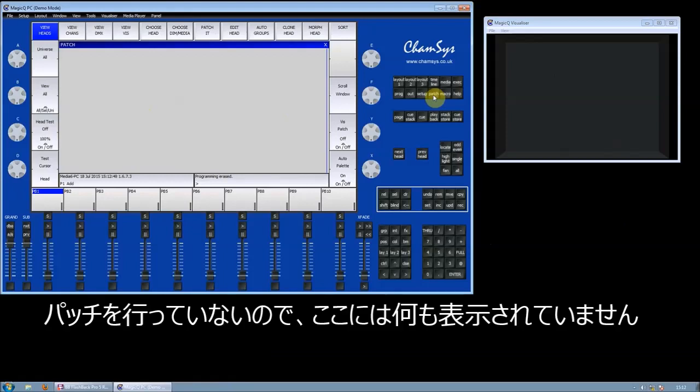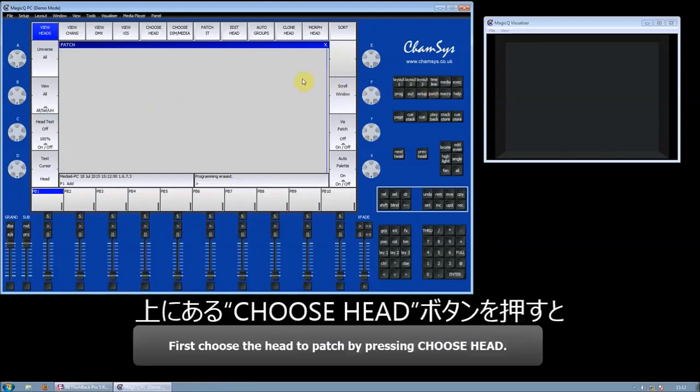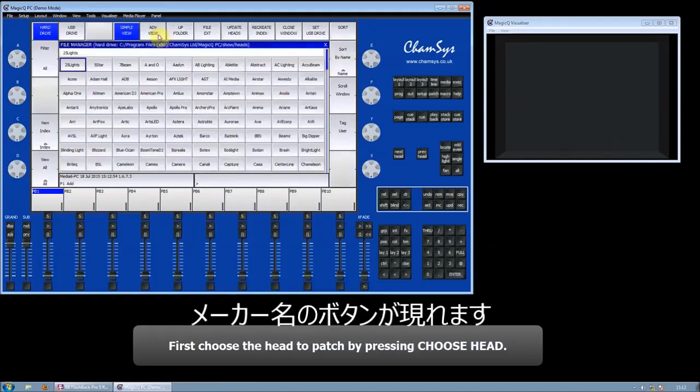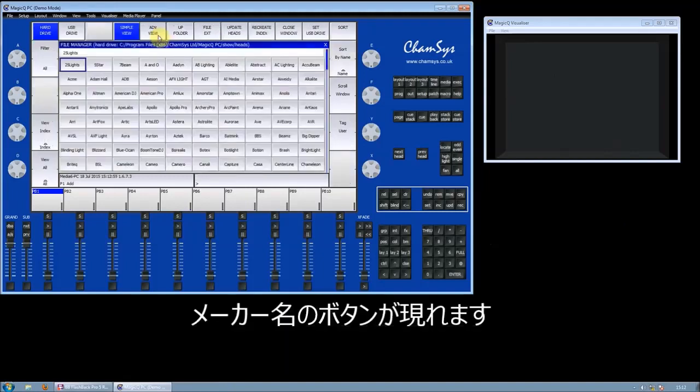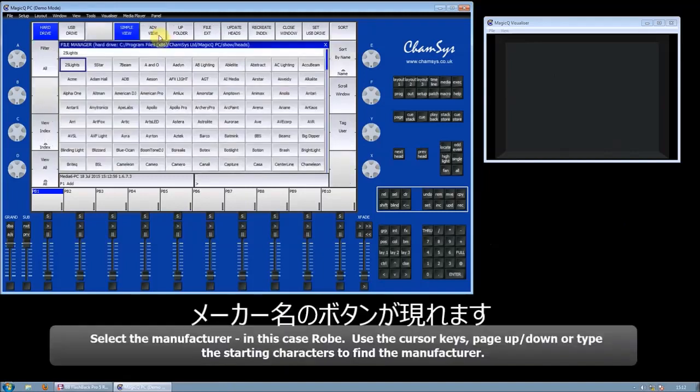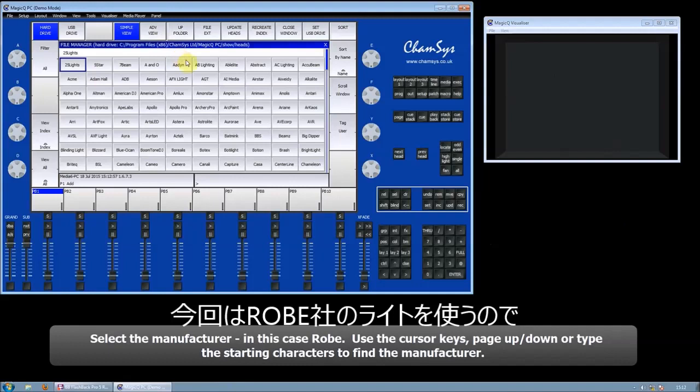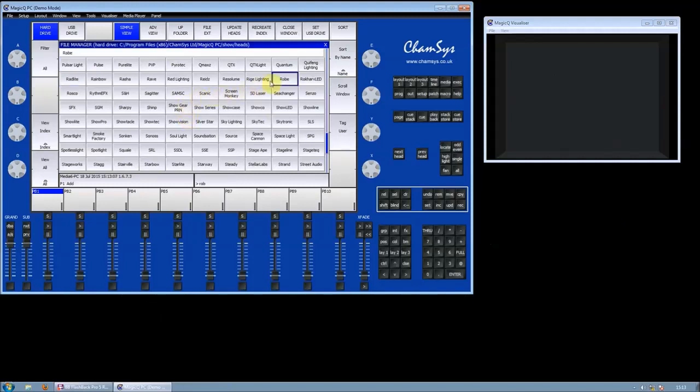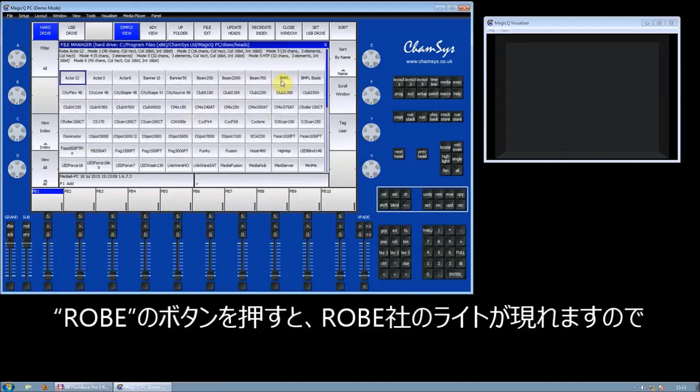We're going to choose a head using the soft button, and then we choose a manufacturer. I'm going to choose a Robe head by typing R-O-B on the keyboard, and this will take me to Robe.